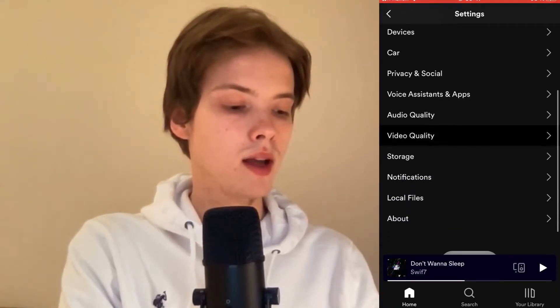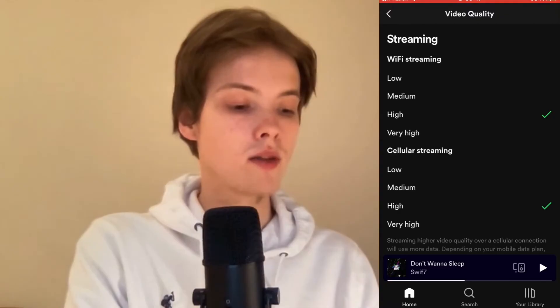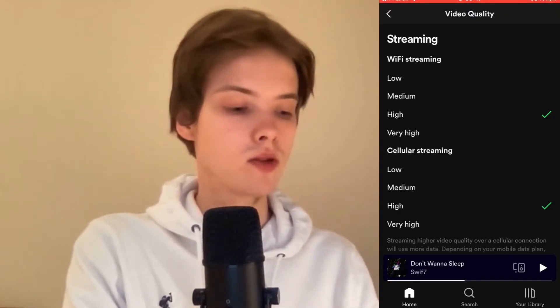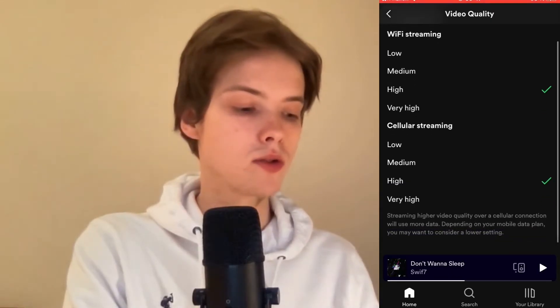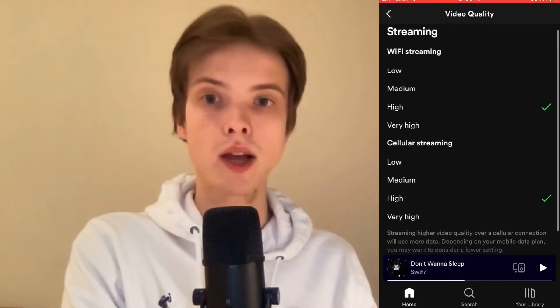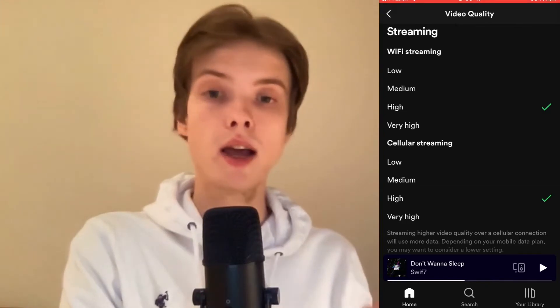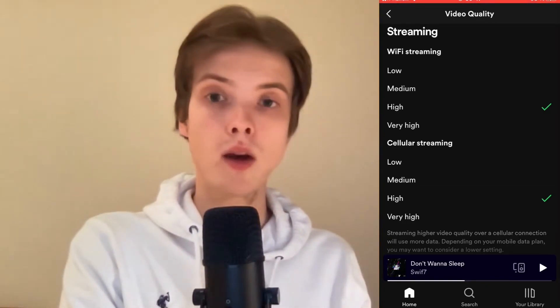Click on Video Quality. I would recommend setting Wi-Fi streaming to High and cellular streaming also to High, because that can also help to solve this issue.